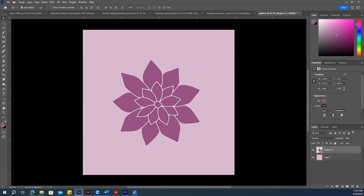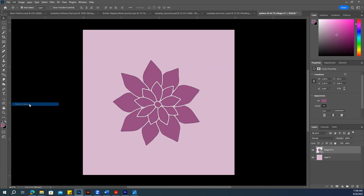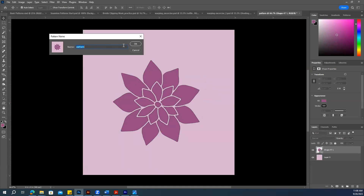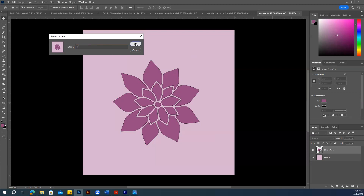Now, to make a pattern from this flower, just go to Edit and Define Pattern. Give it a name — something like 'Pattern 1' — and now we have this pattern saved.